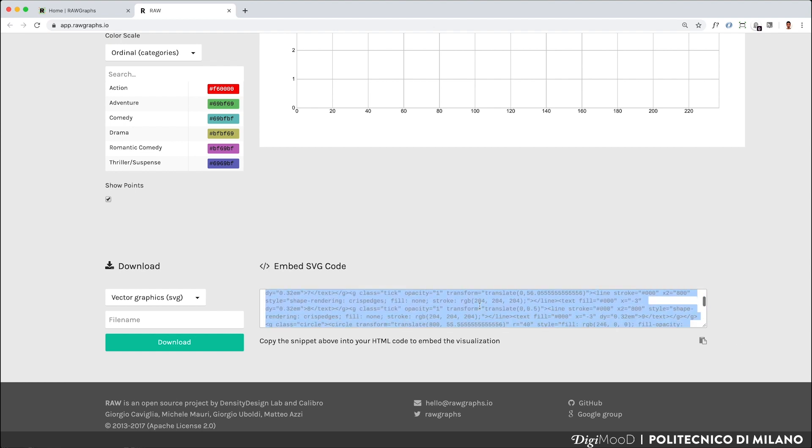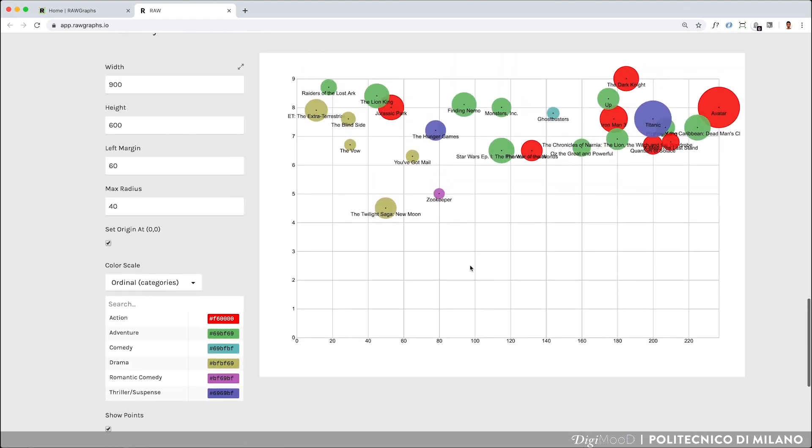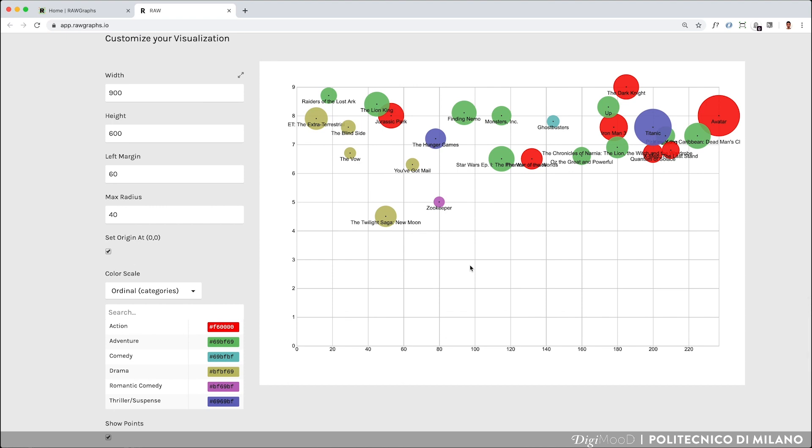In this lesson, you learned how to design and download a scatterplot, which is a dispersion visual model on RawGraphs. Have fun.